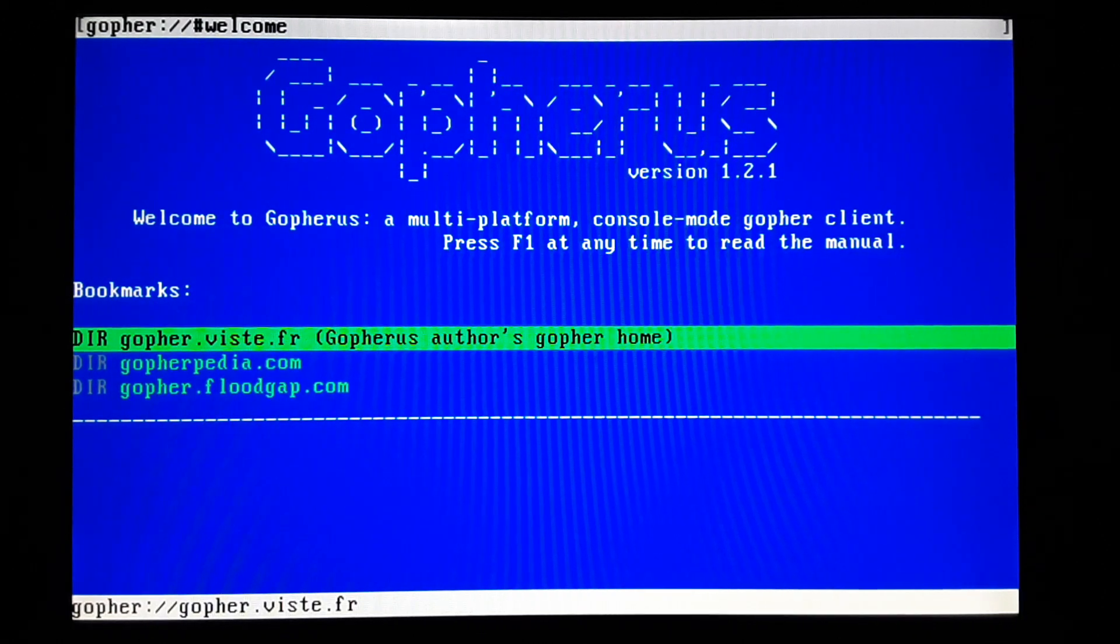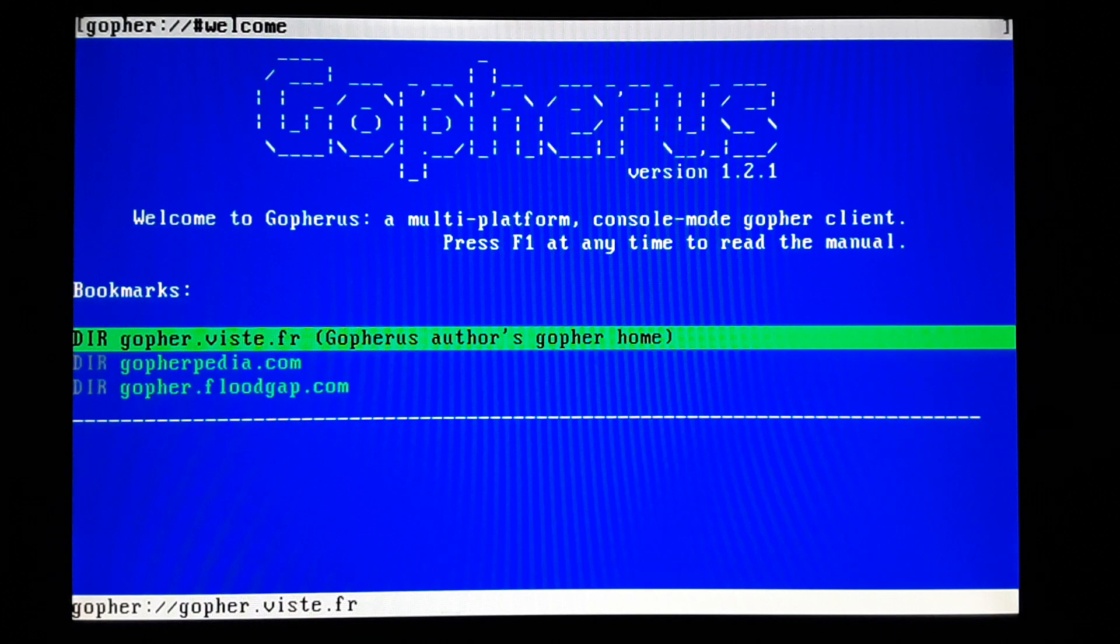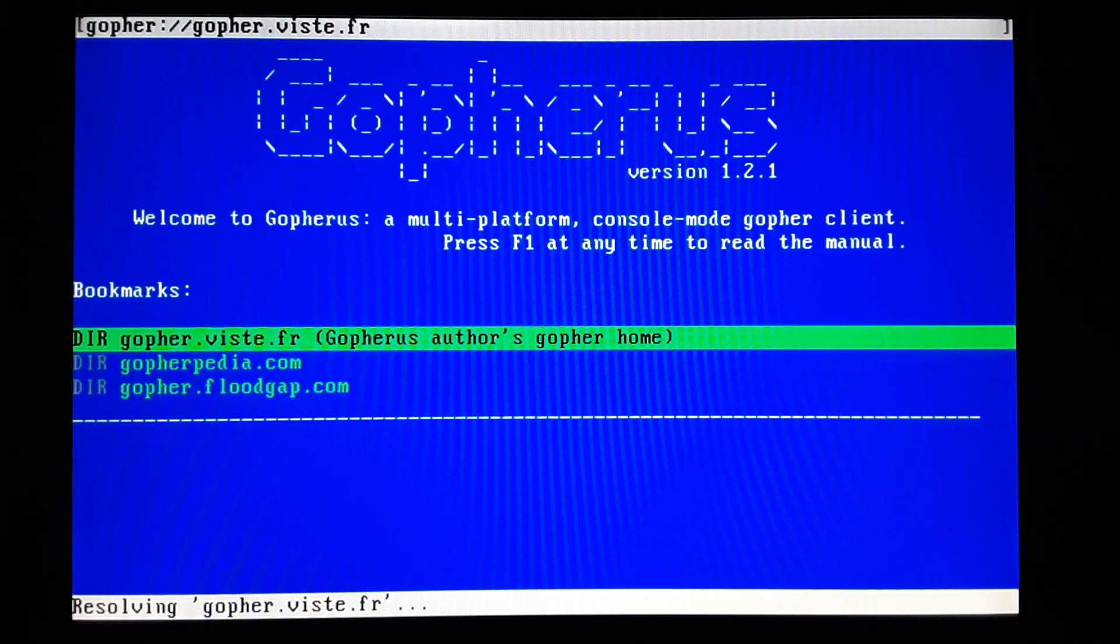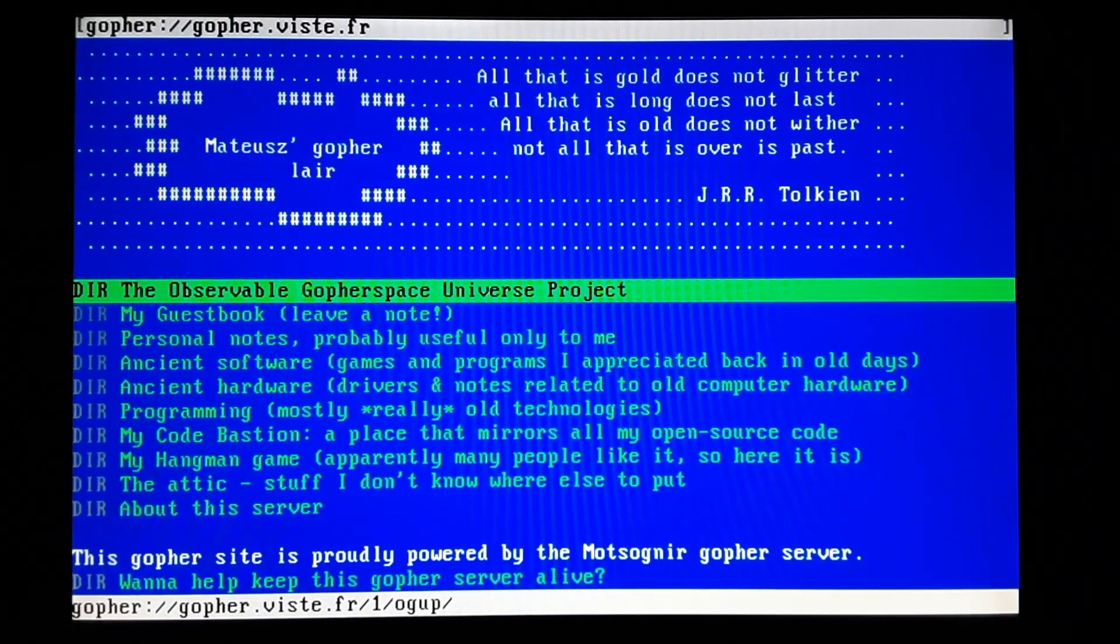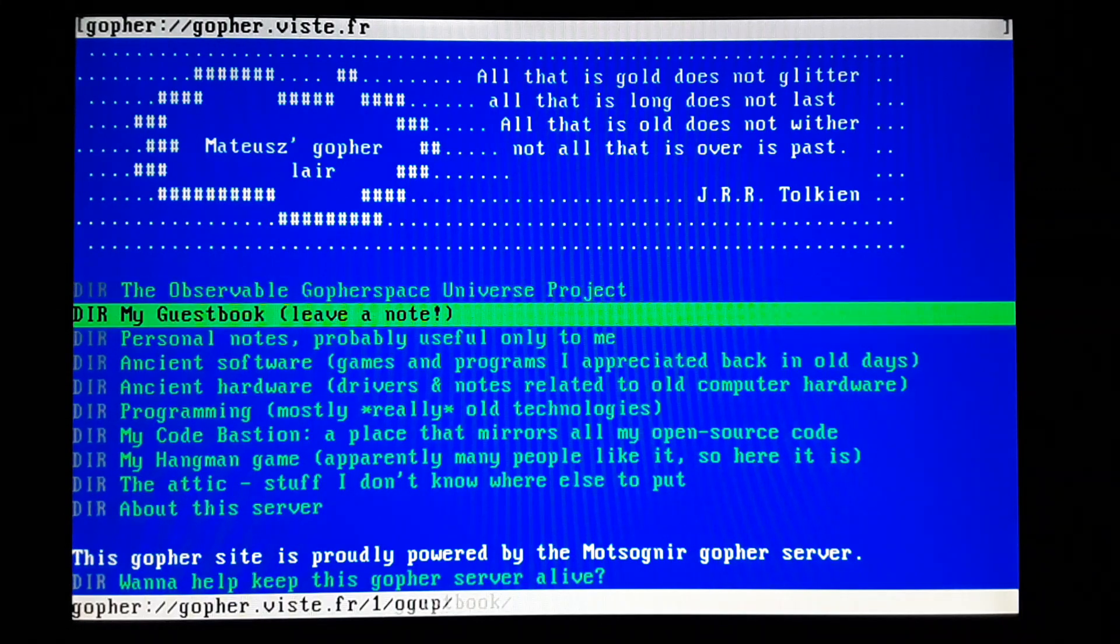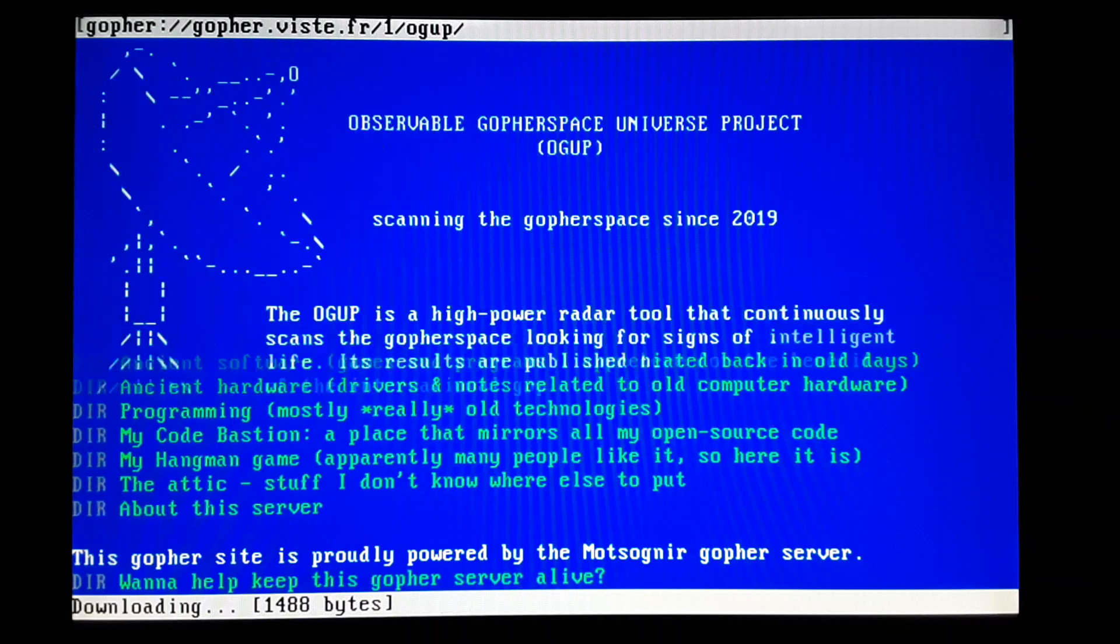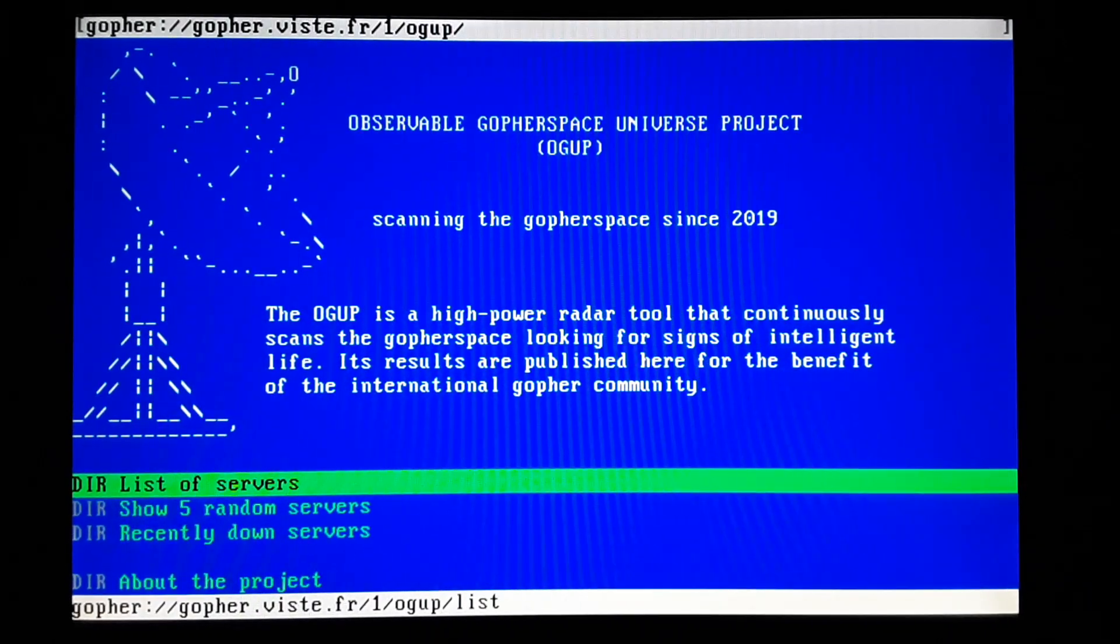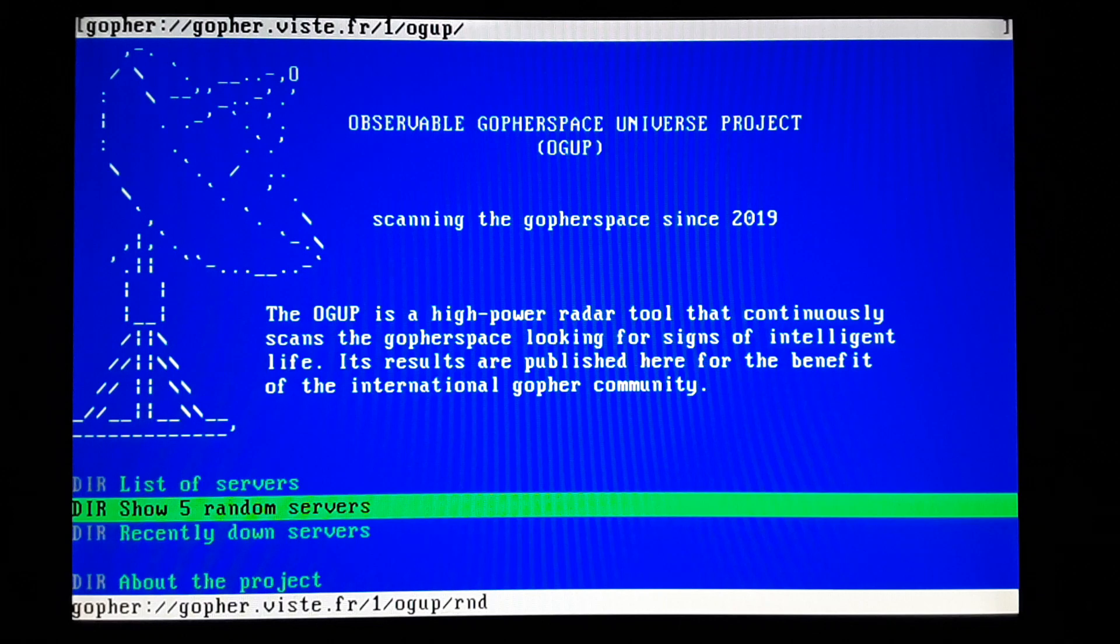So this first webpage, or sorry, it's a Gopher page on the list here. It says it's the authors. So you just scroll through these. You can just select them. You can see they do a little bit of ASCII art.